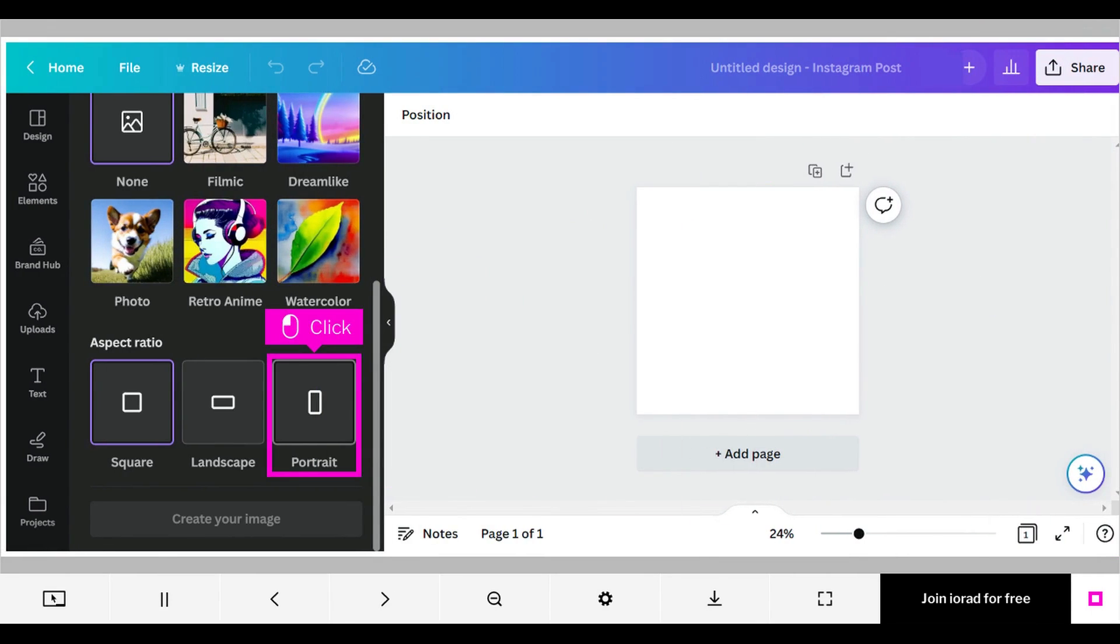Click to choose one of the aspect ratio options, either Square, Landscape, or Portrait.